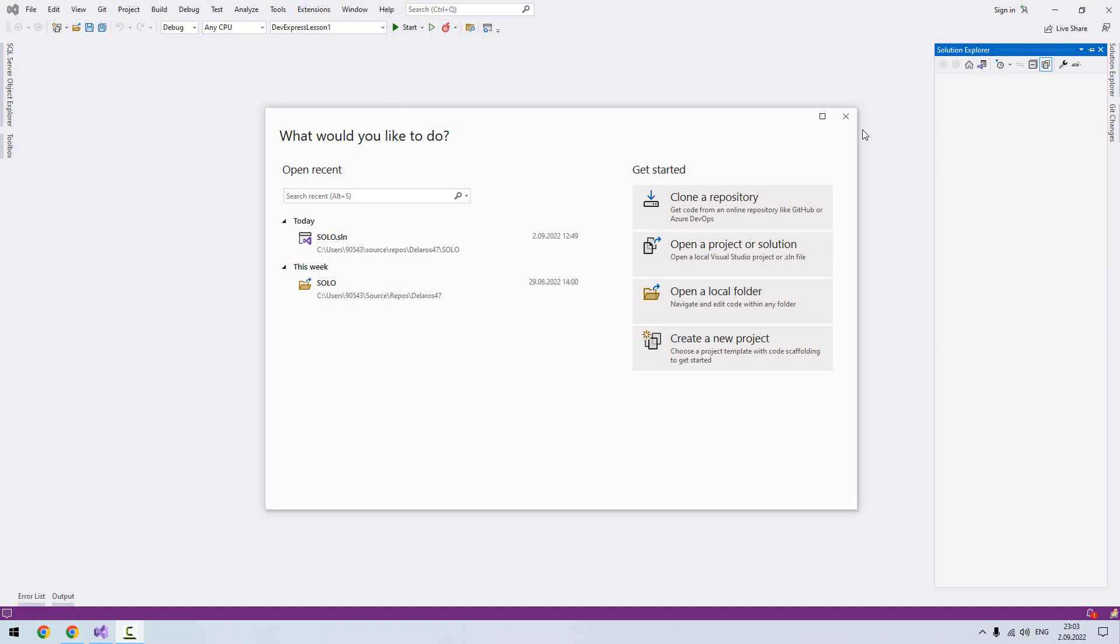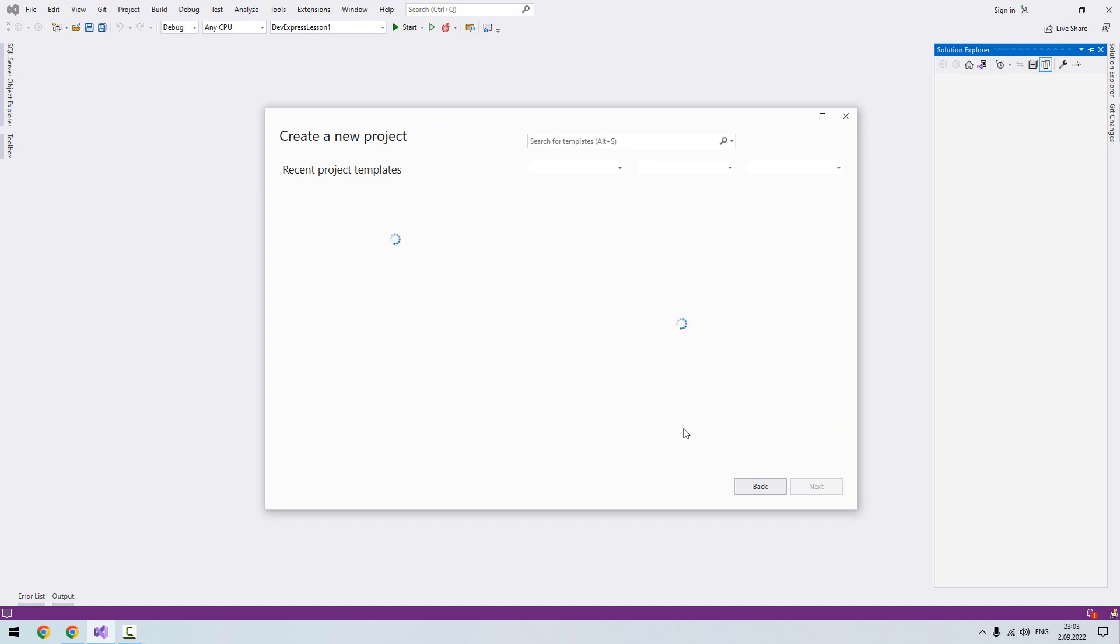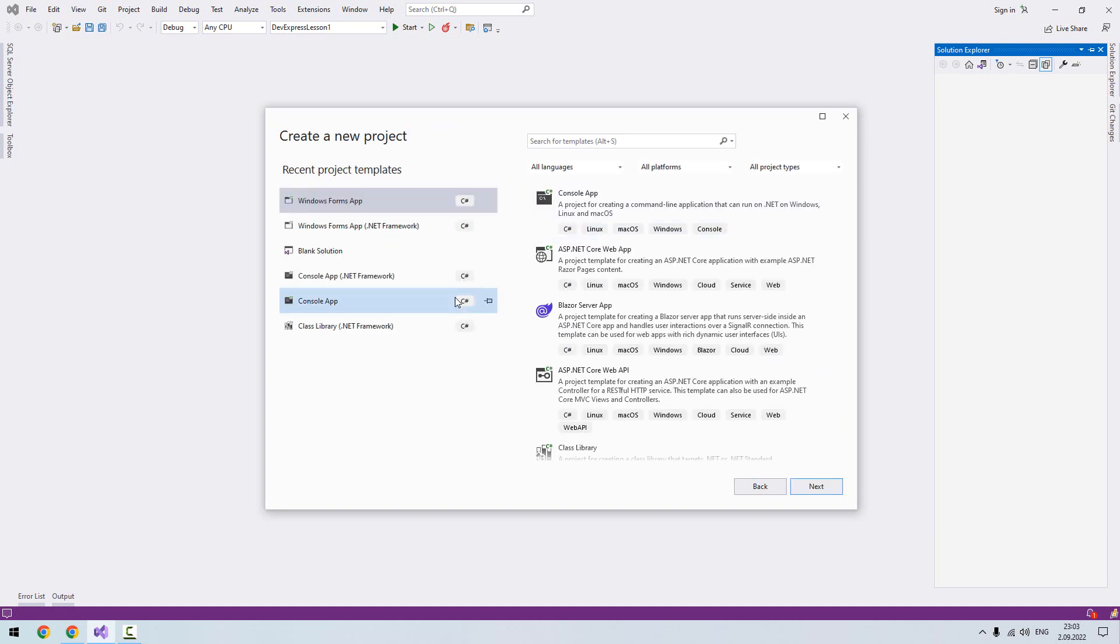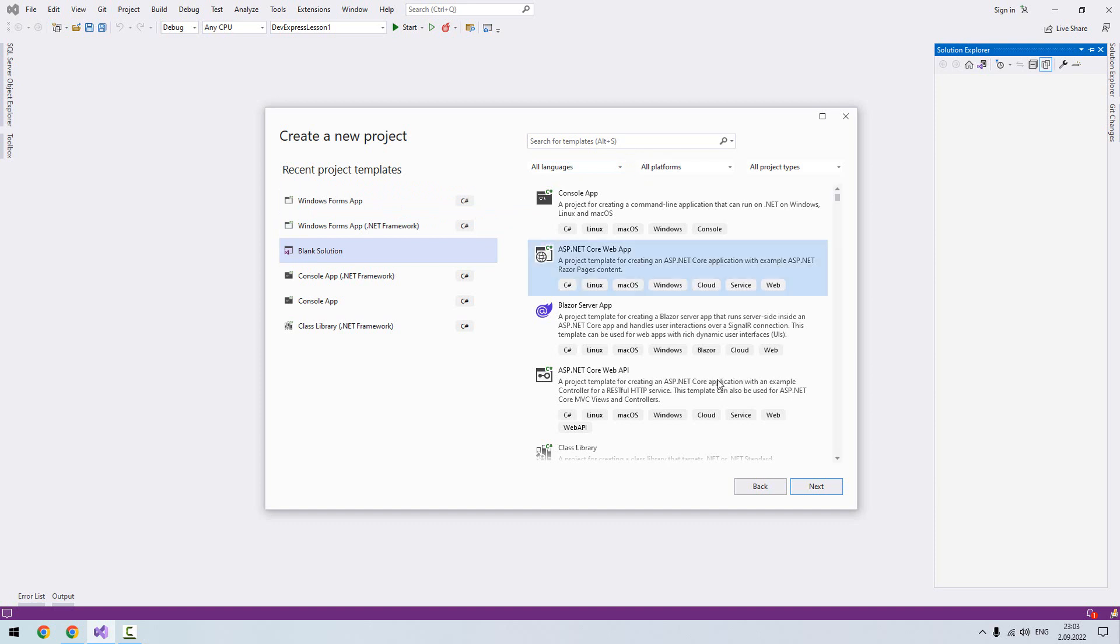Hello, welcome to my channel. In this section we are going to cover a simple button in DevExpress. First, let me create a solution for the DevExpress components. Create a new project here. I will choose a blank solution.